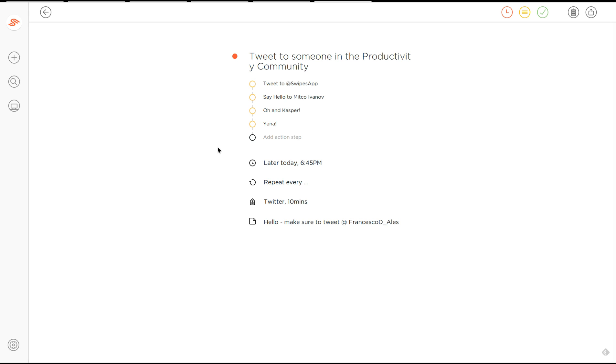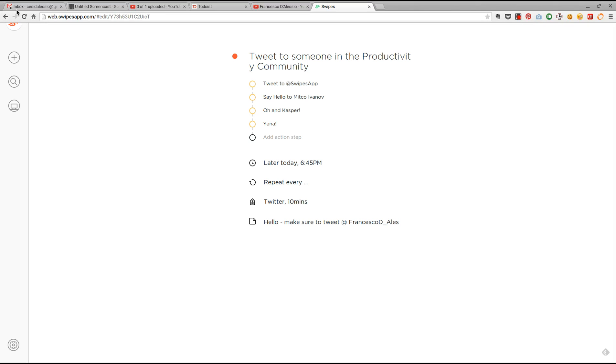Just a shout out to Mikko Yavanov. I'm sorry if I pronounced that wrong, Mikko, Acasper and Yana as well. They've been doing some great stuff, especially on social as well. And I'm really excited for what they can do in the next couple of weeks.